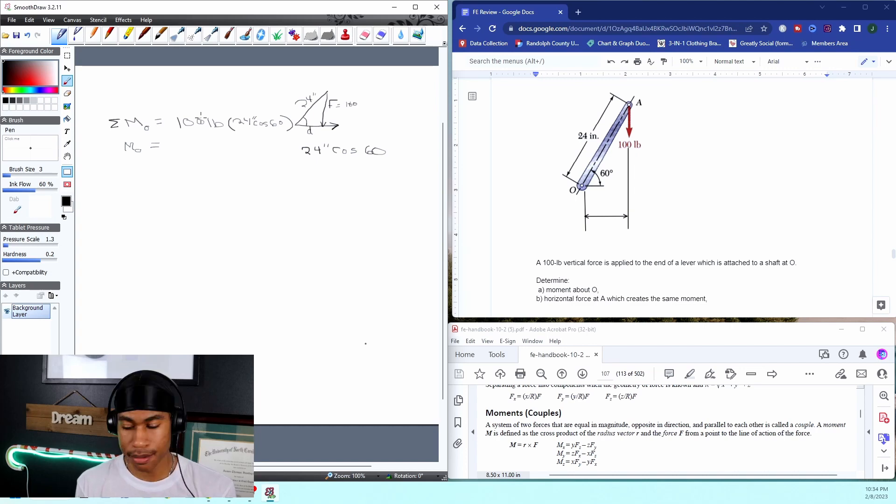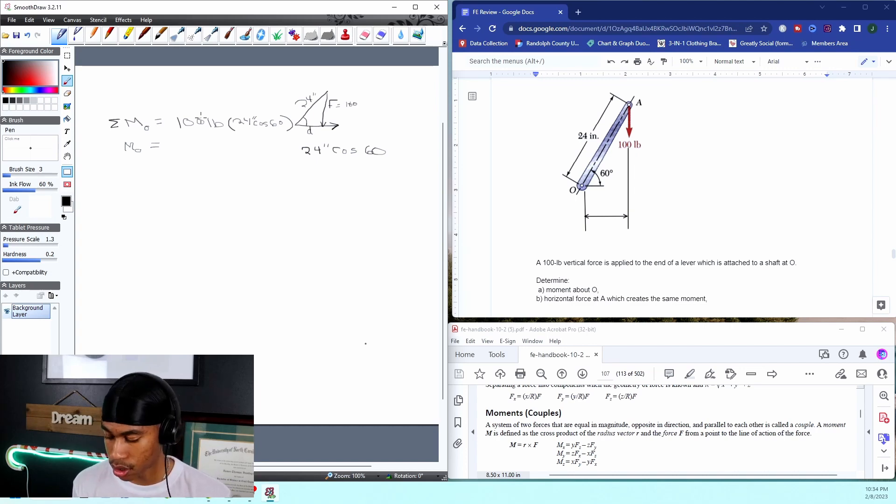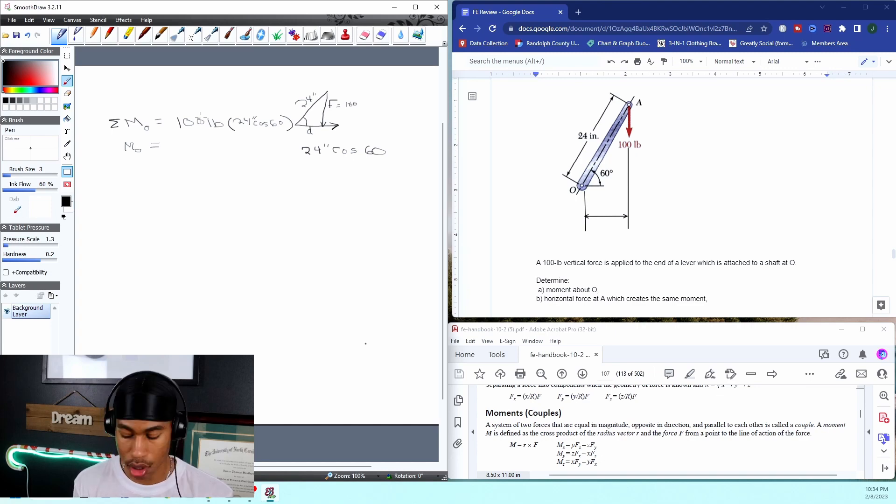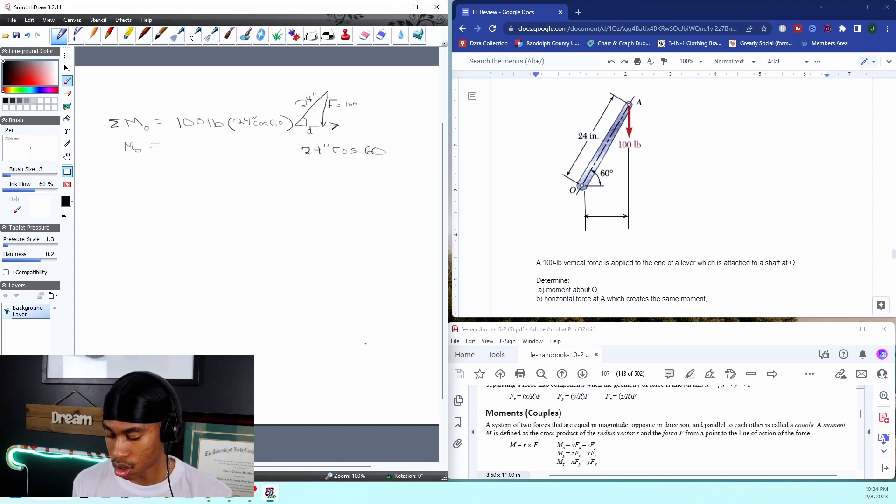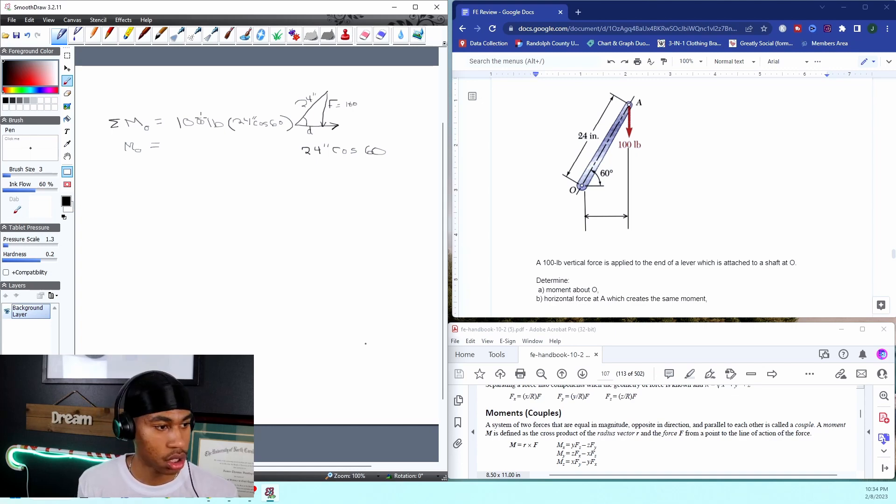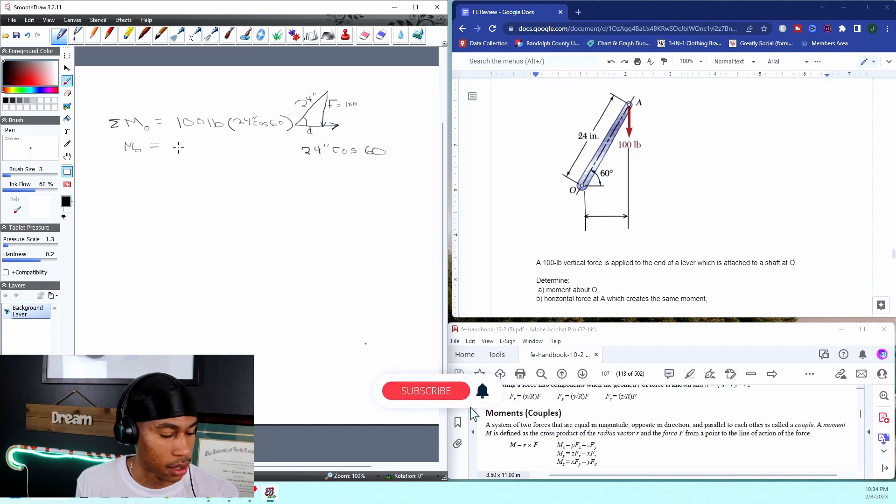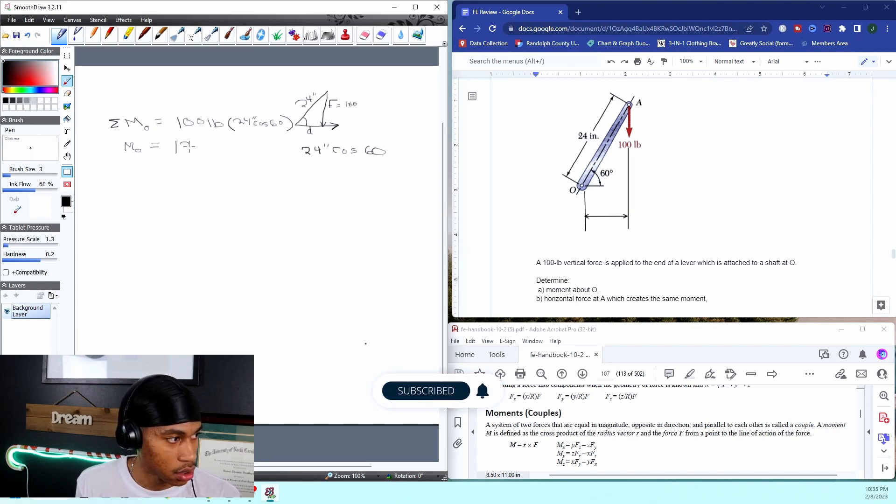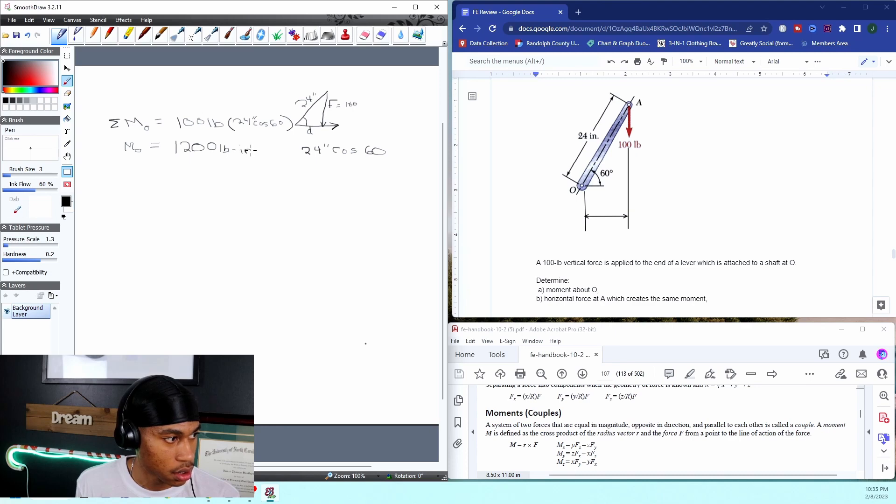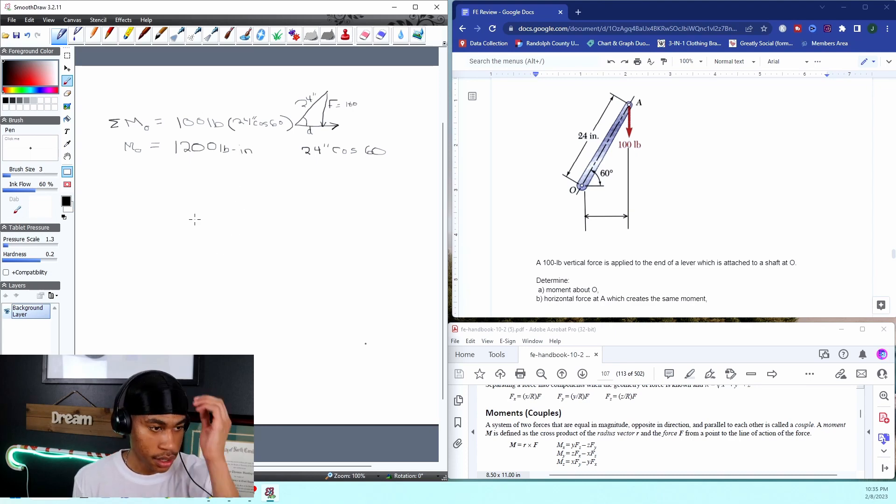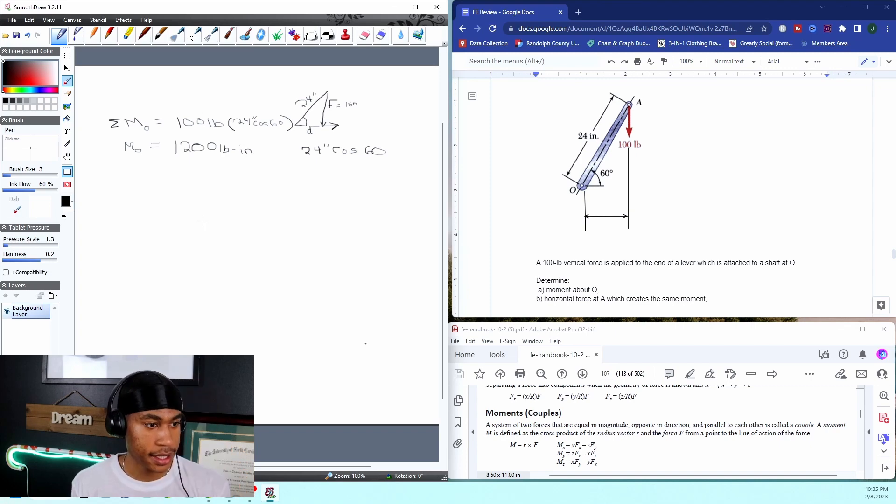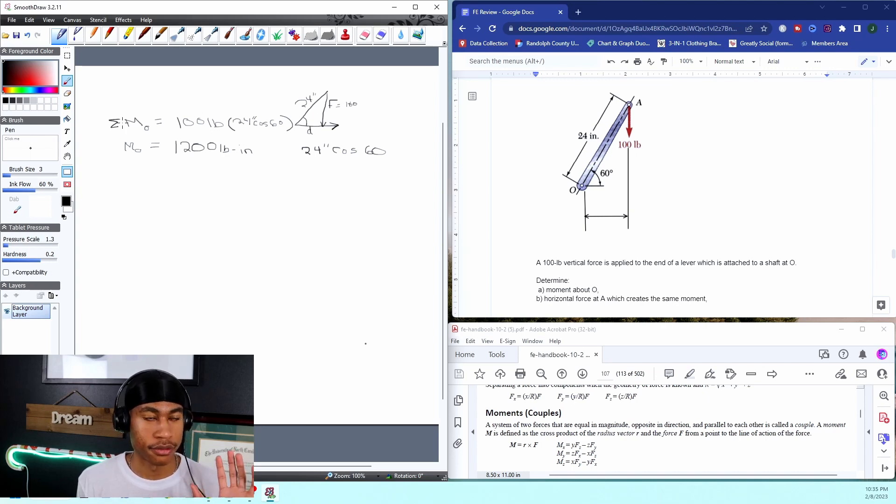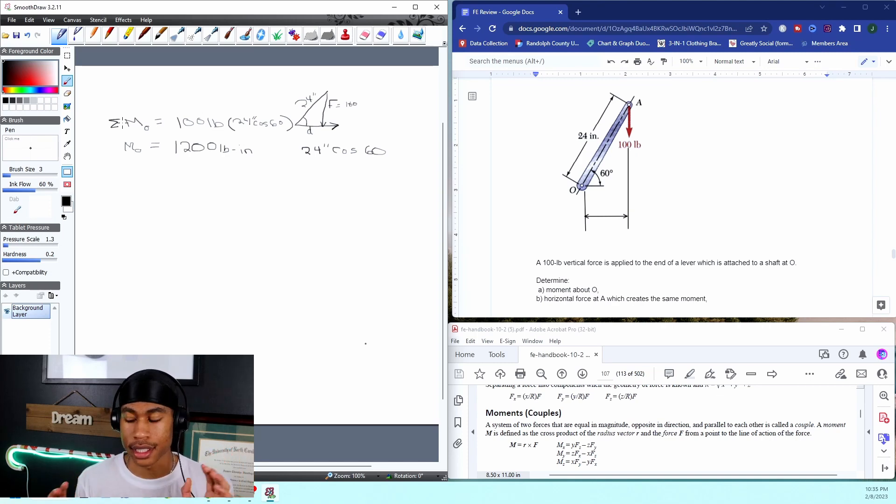Let's put that in our calculator and see what we get. So 100 times 24 times cosine of 60. So I get from my moment about O: 1,200 pound-inches. That is the first part of this problem. Part A found our moment.